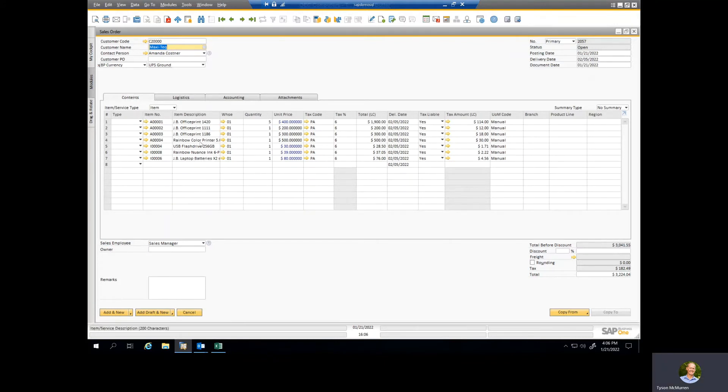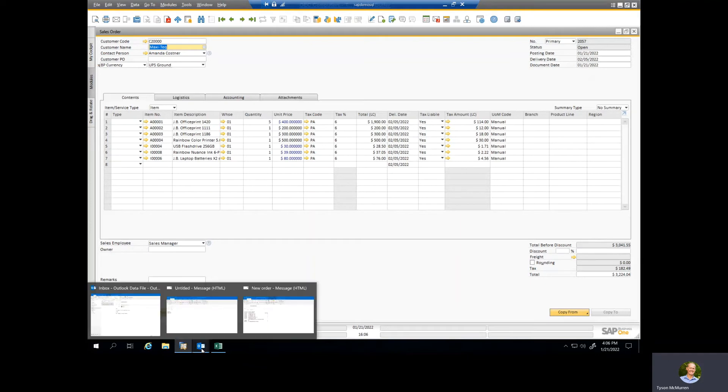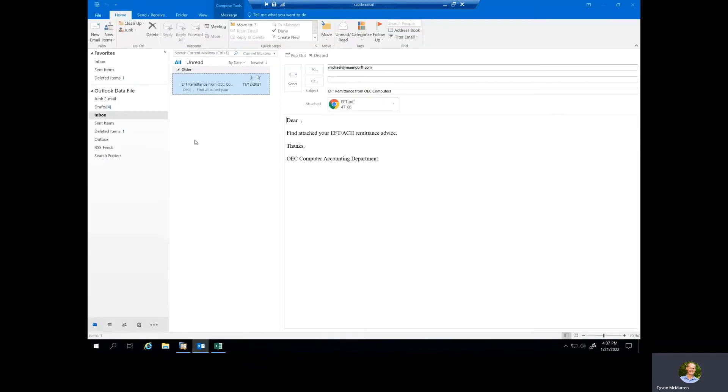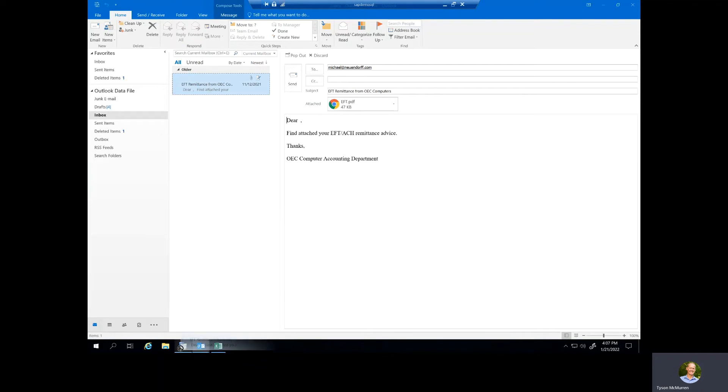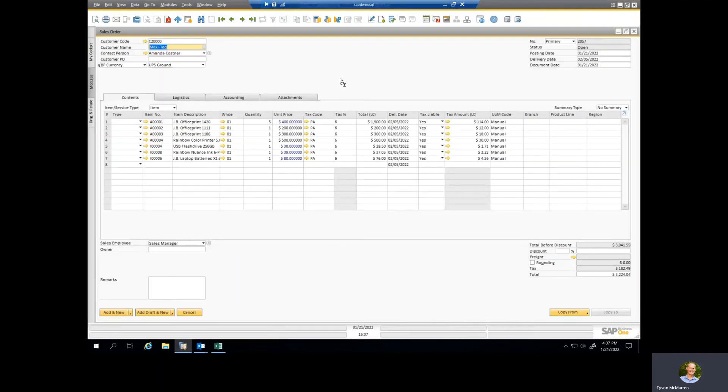from your email? And they said, well what do you mean? I said well if you have the email and you just want to take it and put it on as an attachment, we can just drag and drop it from Outlook and when we drag and drop it